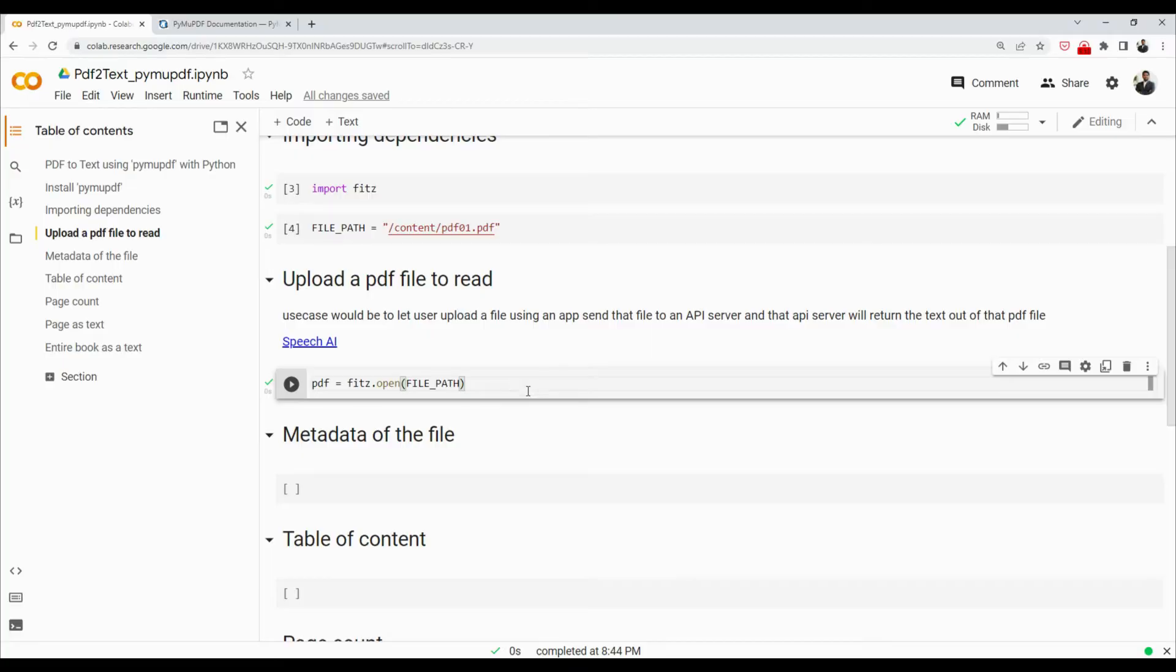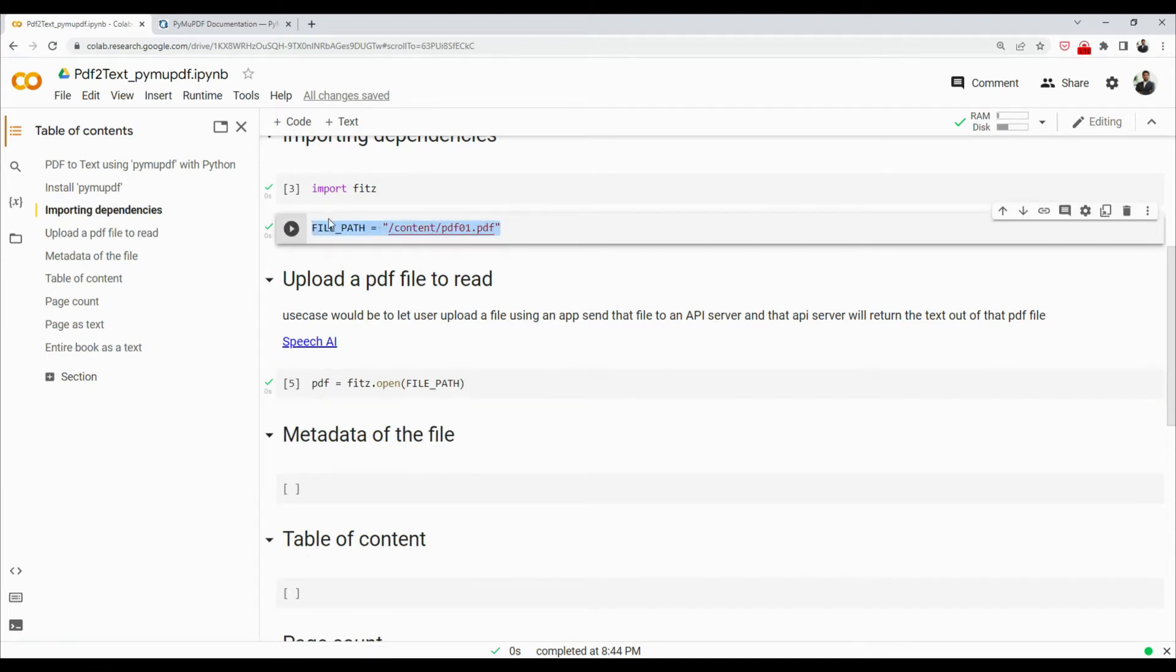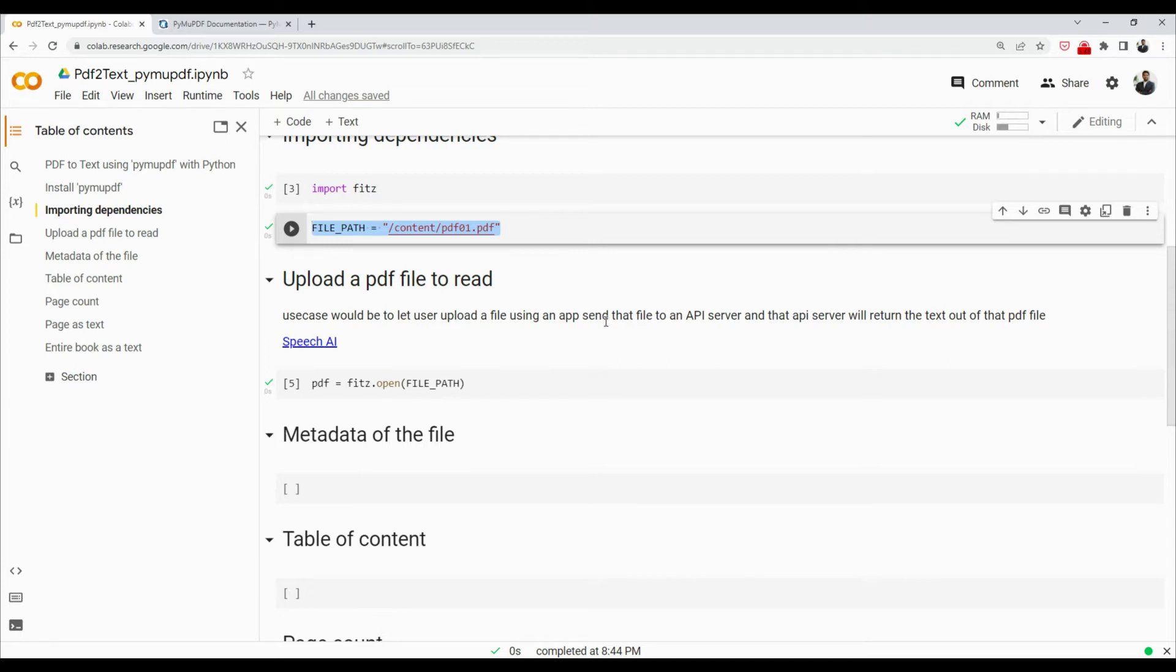So the way we are reading our PDF file is by directly uploading it to our notebook. The better use case would be that you let a user upload a file using an app, and once the file is uploaded, that file is sent to an API server.